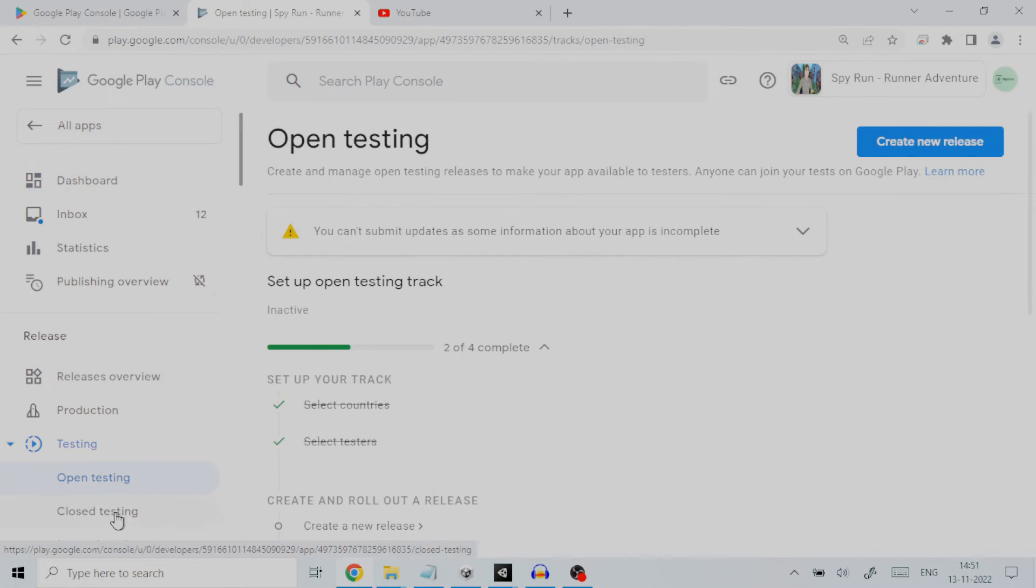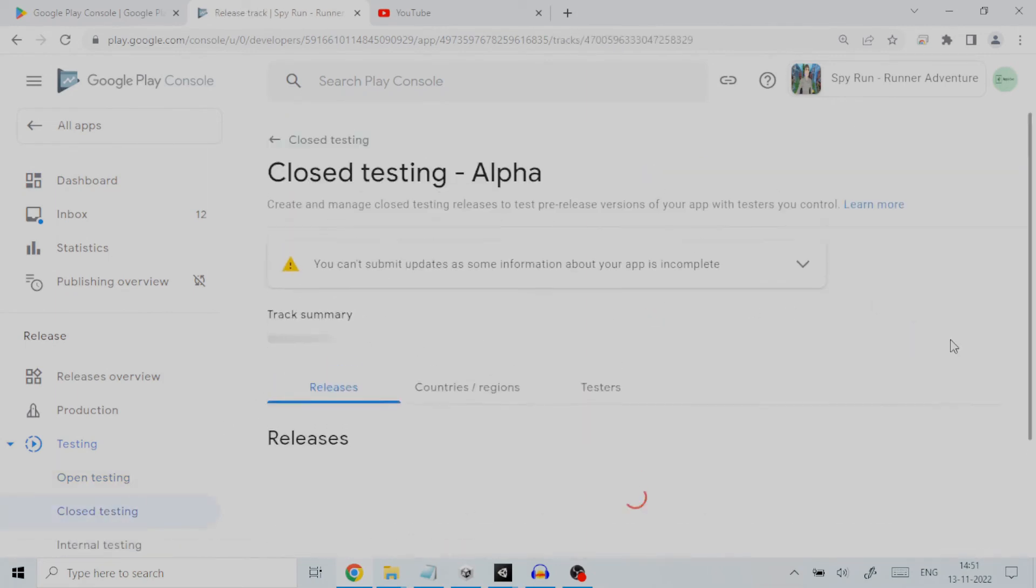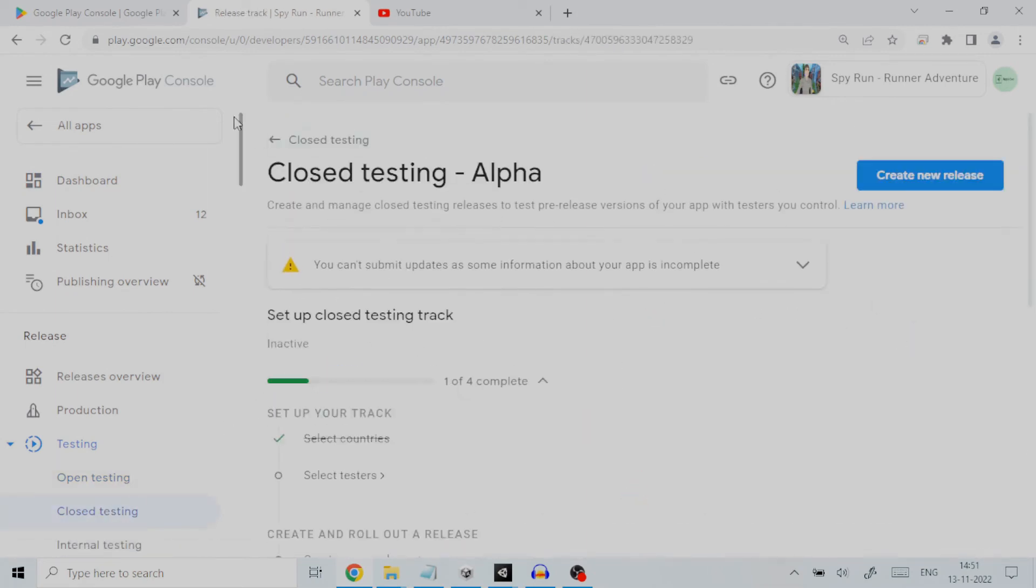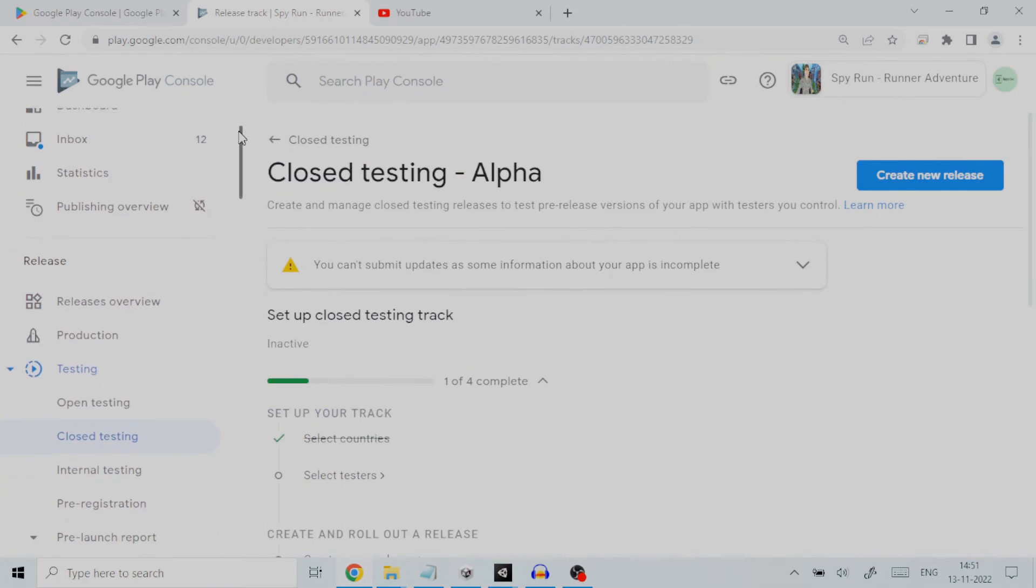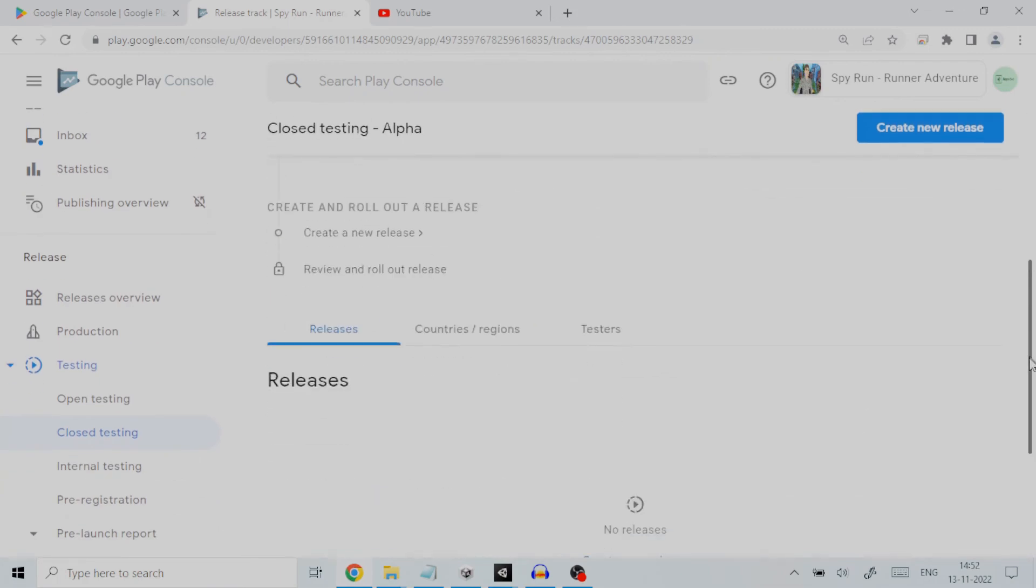Second is closed testing. Closed testing releases are available to a limited number of testers that you choose who can test a pre-release version of your app and submit feedback.